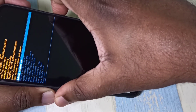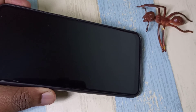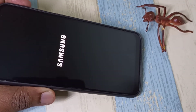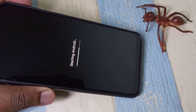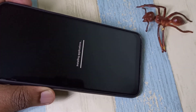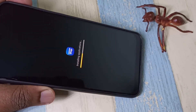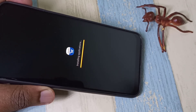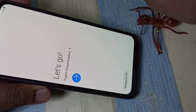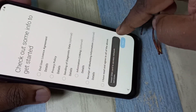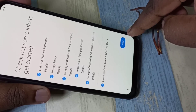Just press the power button and the device is now rebooting. Once it boots up, tap on the arrow, then tap on Next.